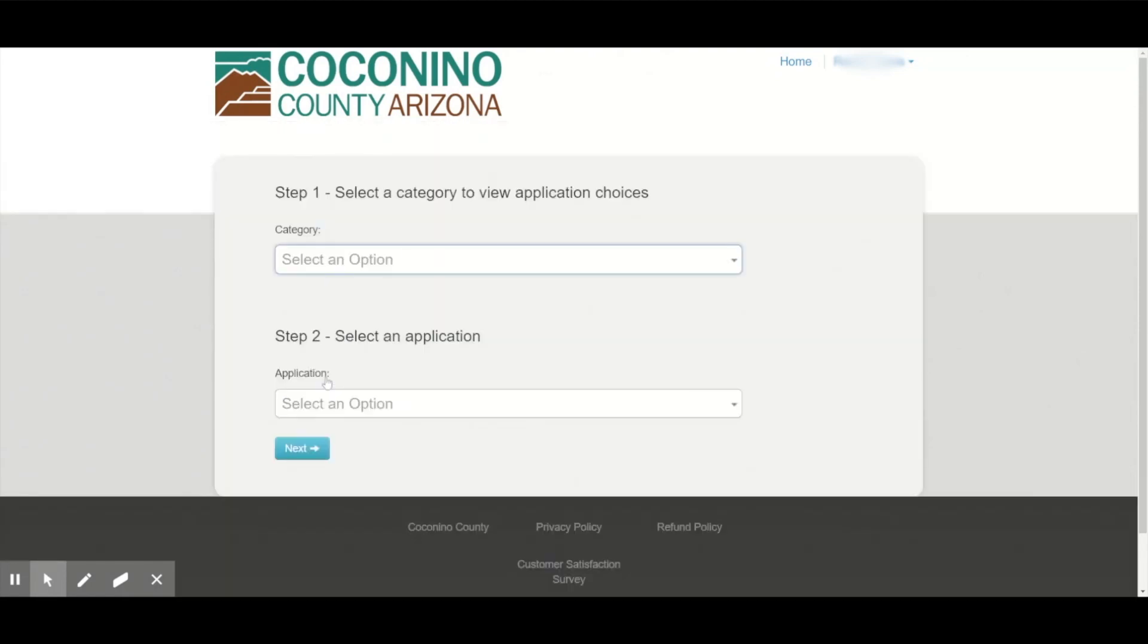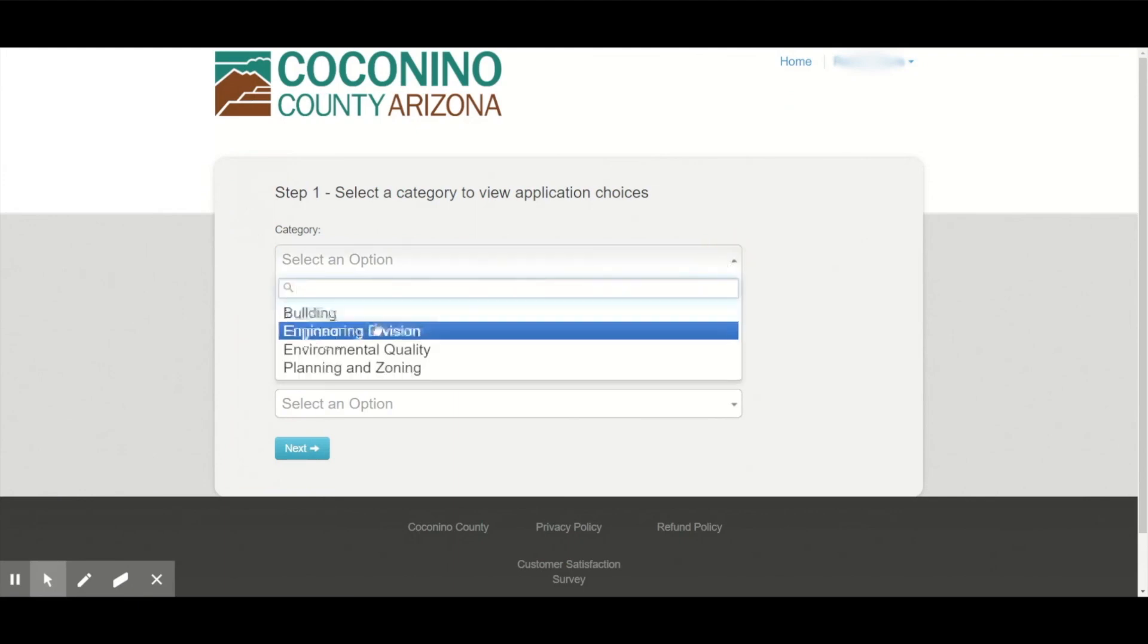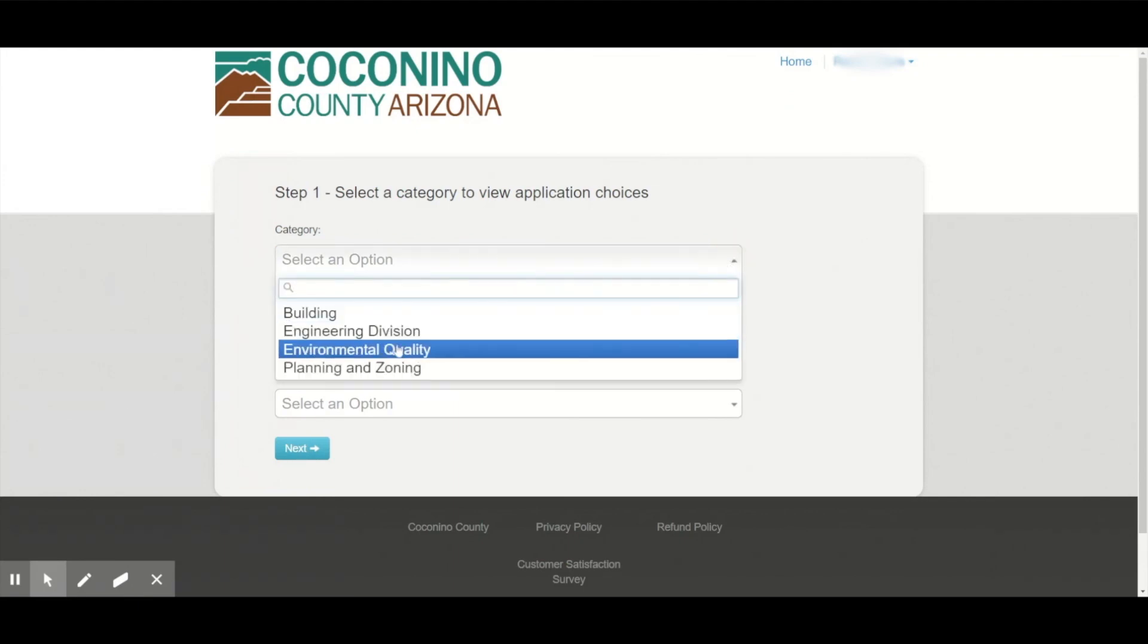You need to know which division handles your permit. You can see a selection here, including building, engineering, environmental quality, and planning and zoning.